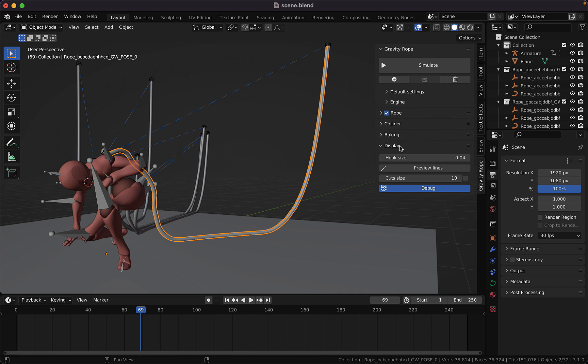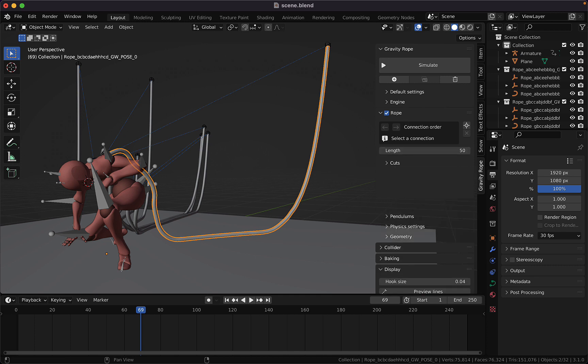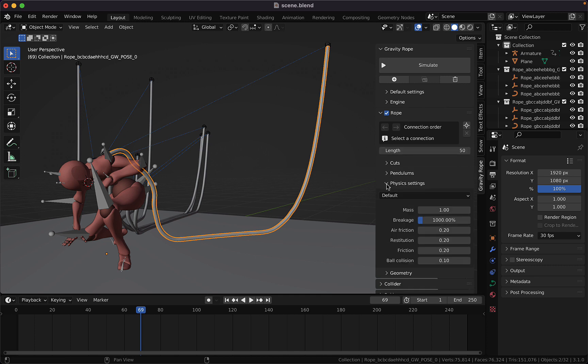You may also need to adjust the collision offset under the rope tab and physics settings. Then you have the ball collision size.